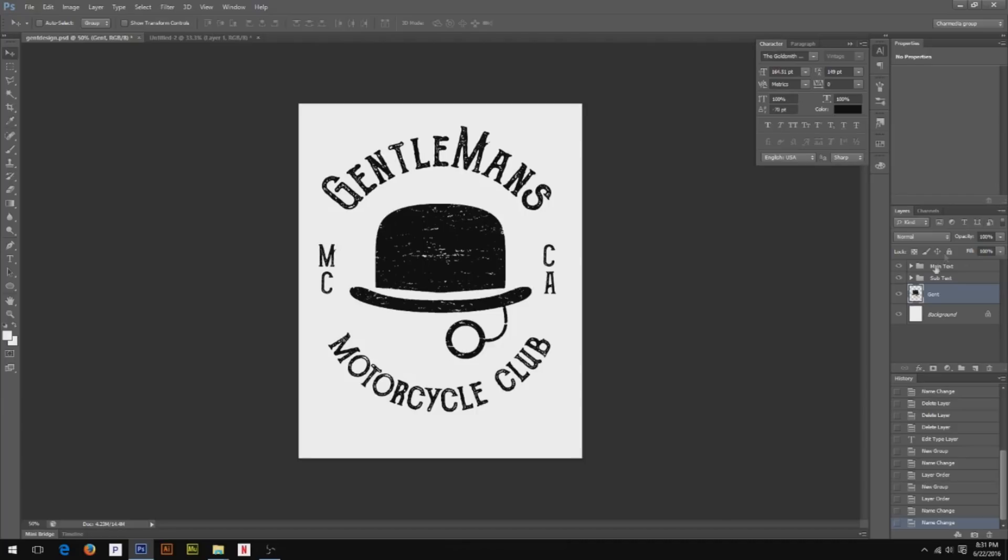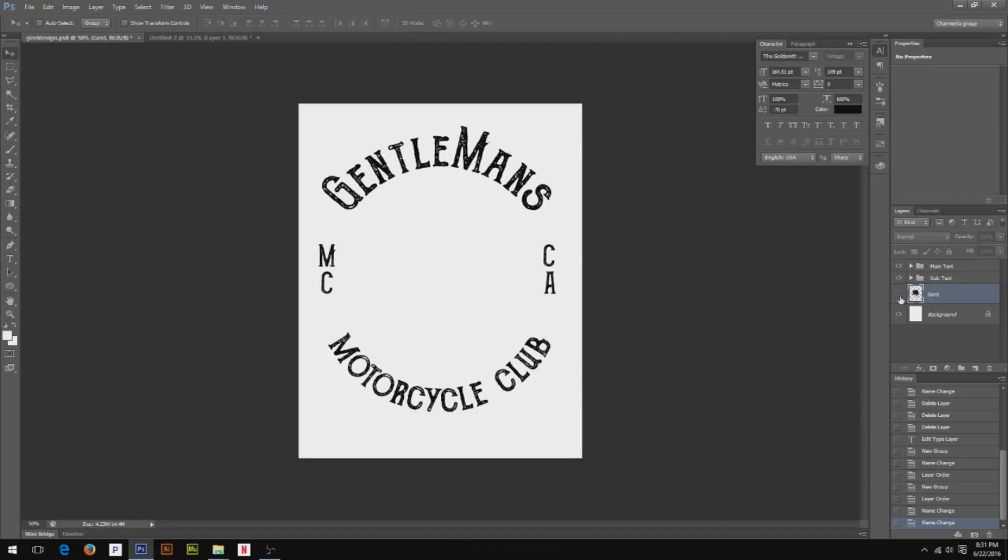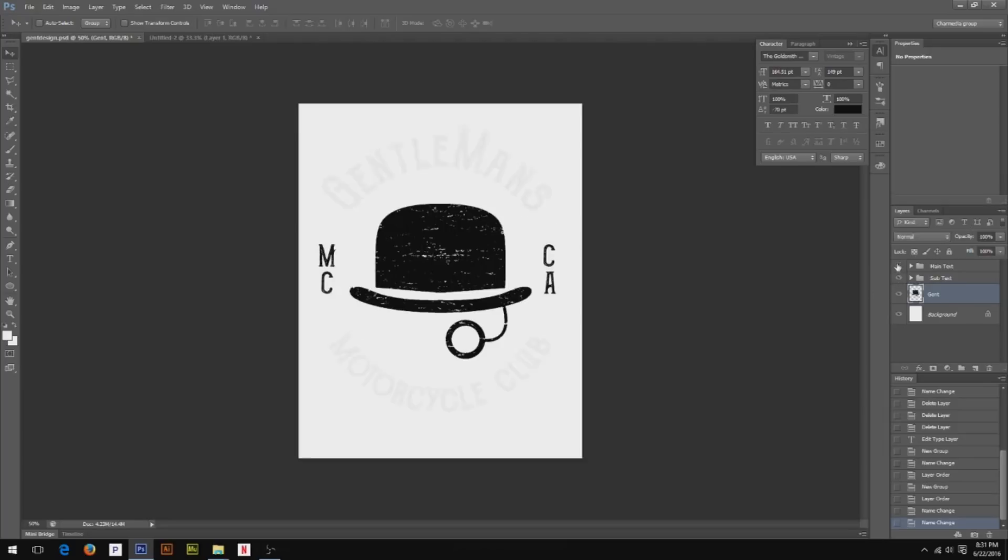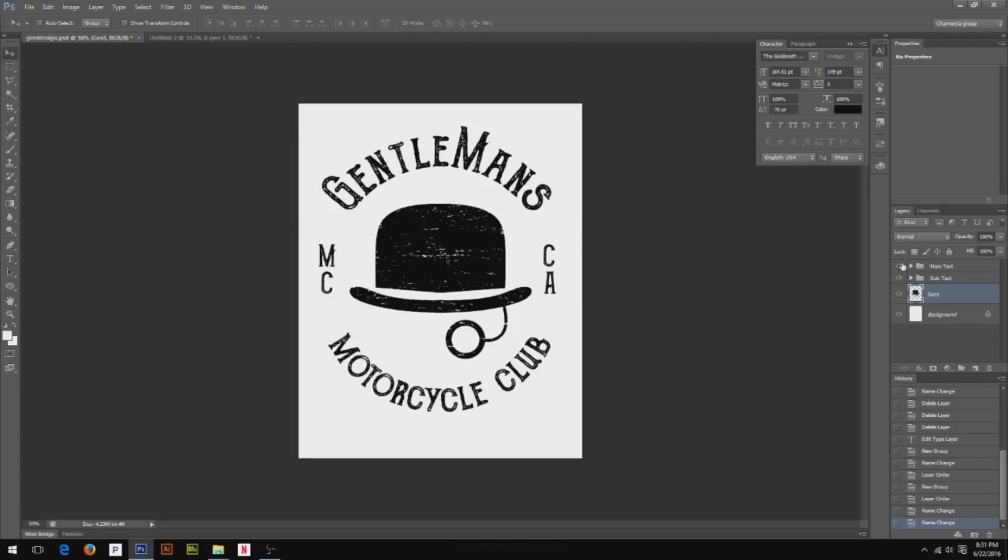So if you see my layer palette right here, you can see that the gent is separate, the subtext is separate, and also the main text is separate. So everything's separated already in folders besides the top hat, or the gent is what I labeled it. But this is the only thing that's not in a folder, which is totally fine.